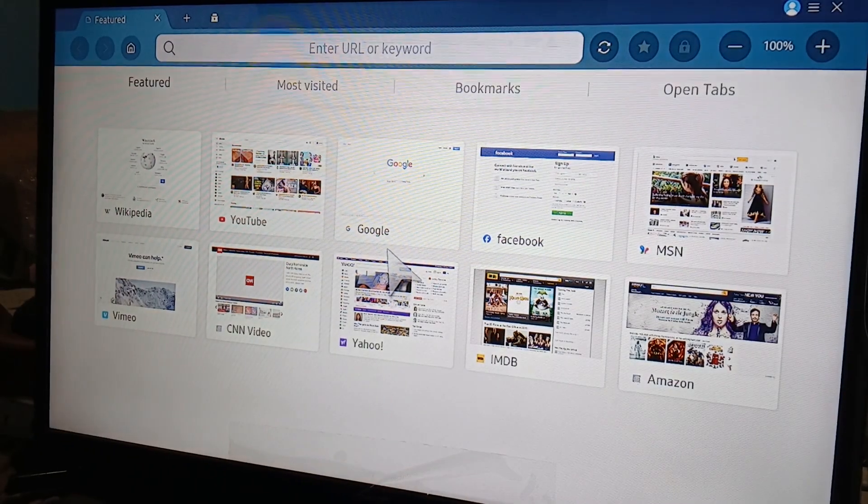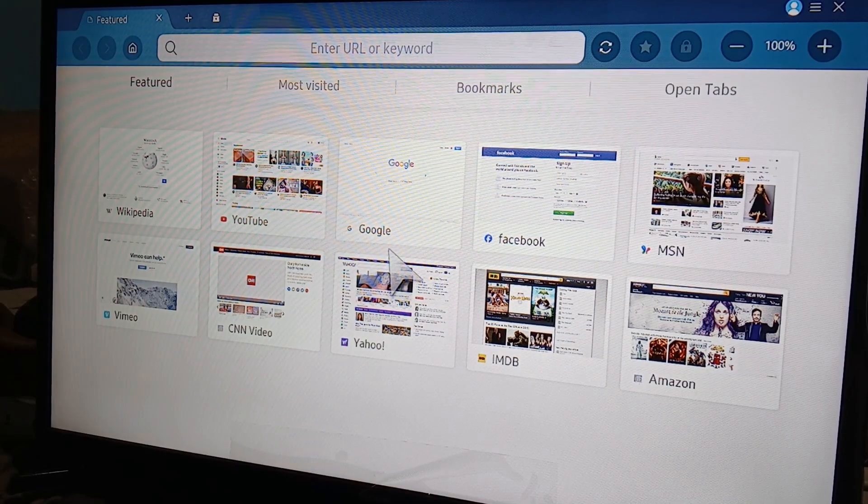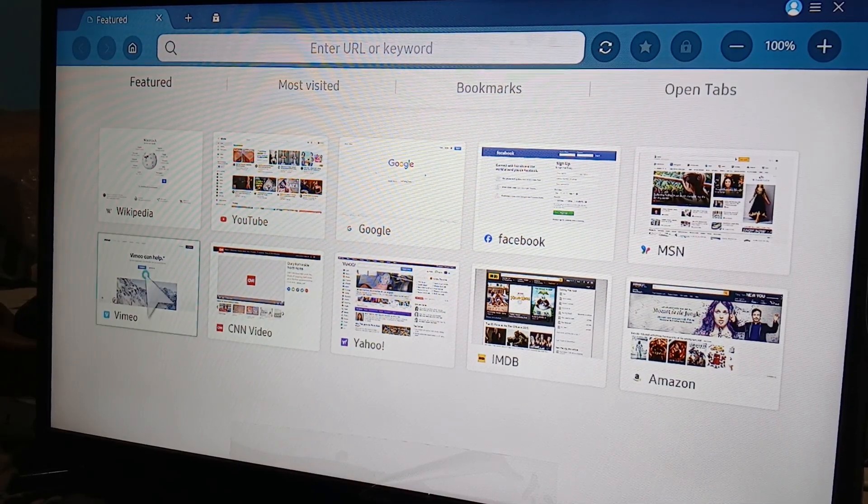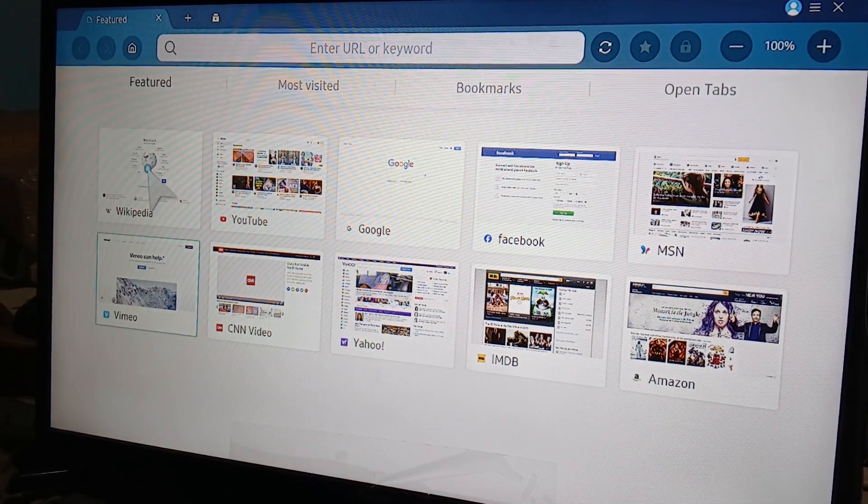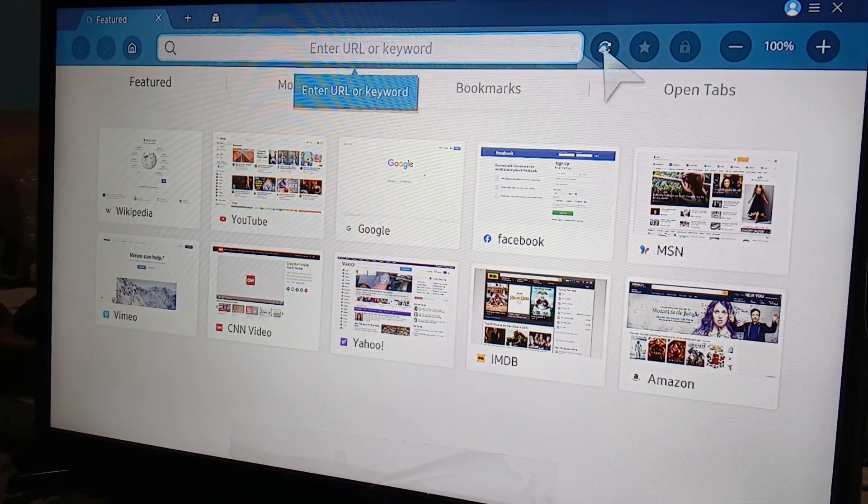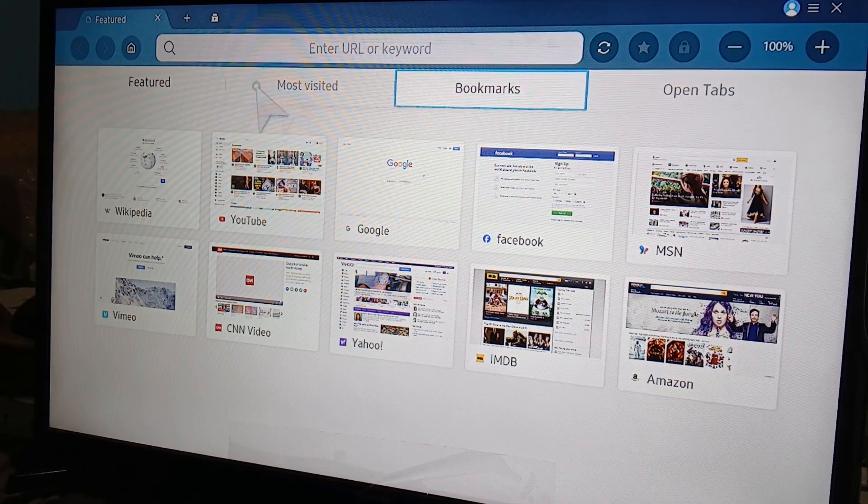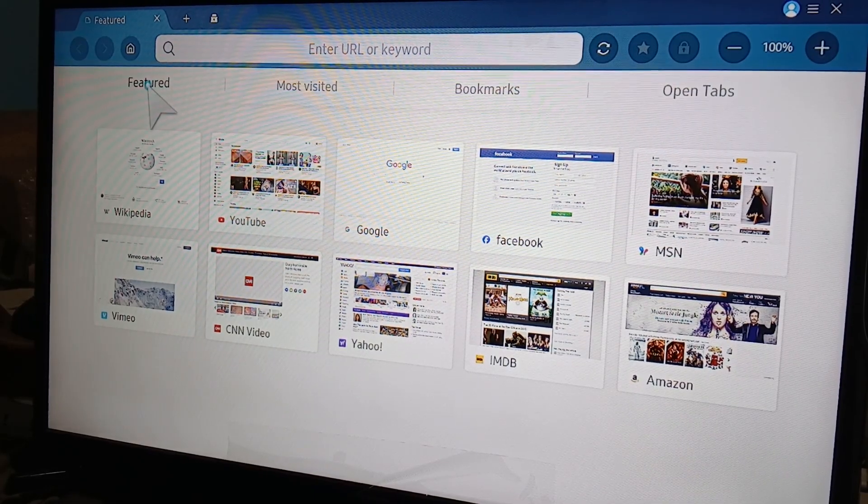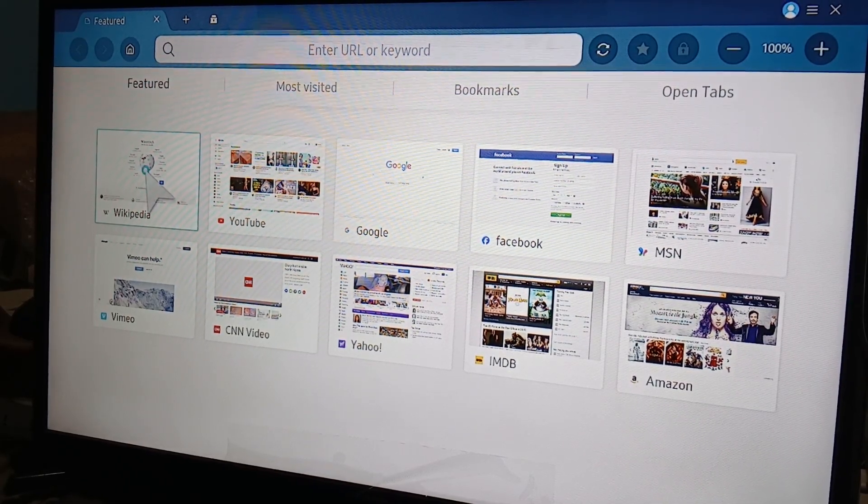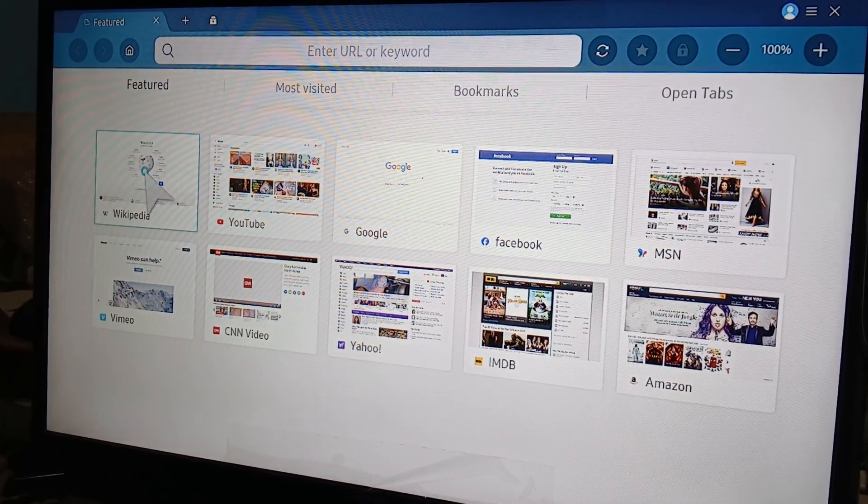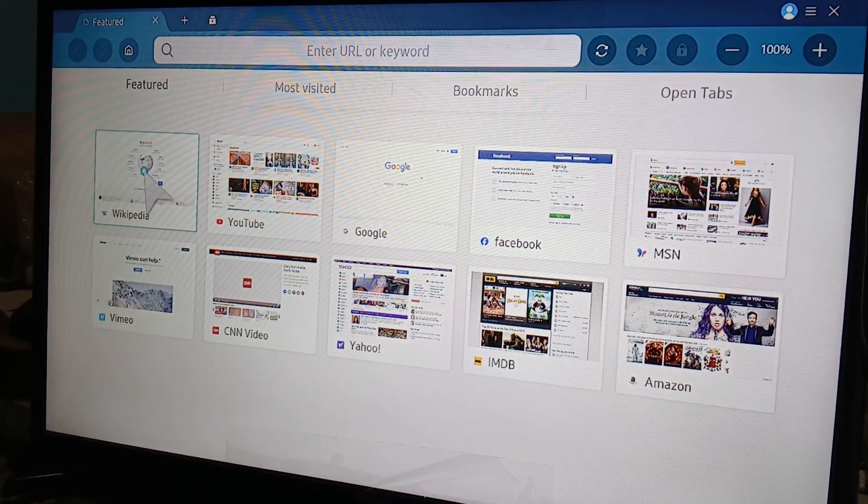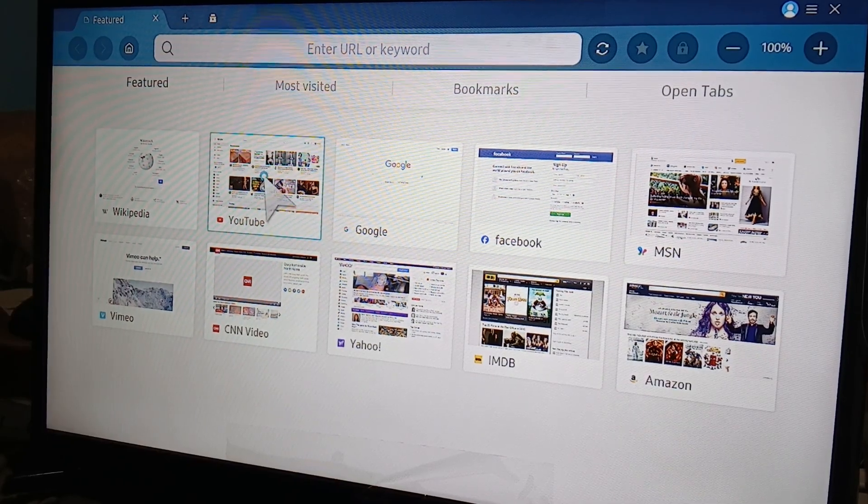By default you're going to see this, and by default you're going to have these tabs. You're going to have Wikipedia, you're going to have YouTube, Google, Facebook, MSN, Amazon.